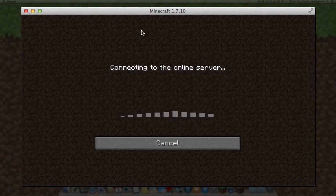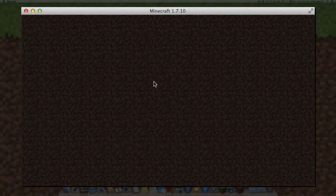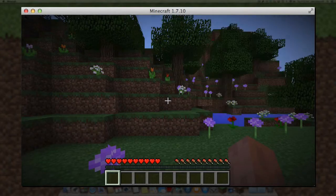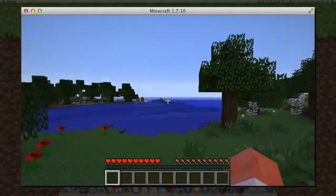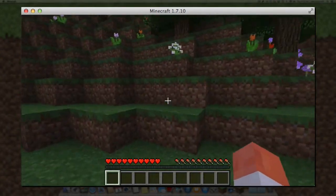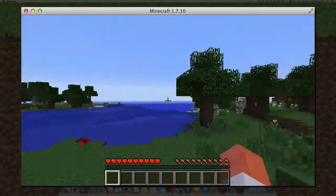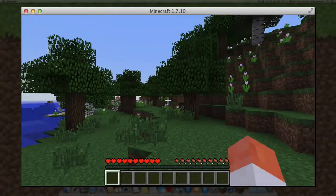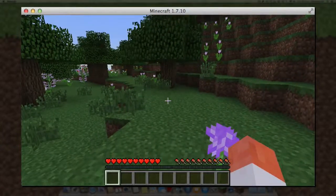It'll be connecting to the server so you may find it takes a few moments just to create that. Once it has completed, you'll find you're in the generic world. Realms basically allows you to invite 20 friends, and 10 friends can concurrently use the system.